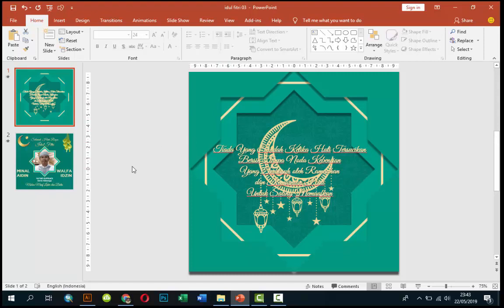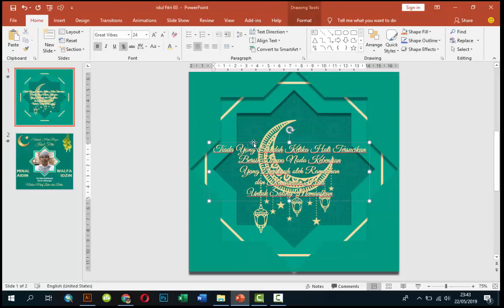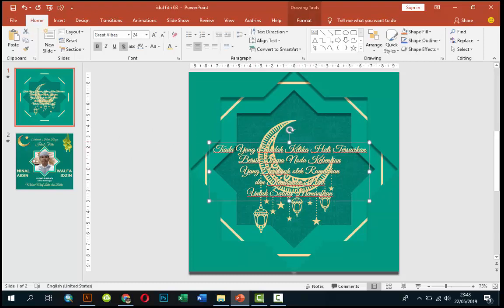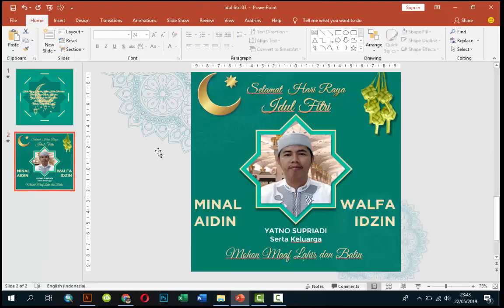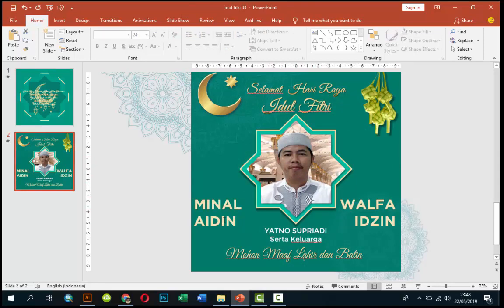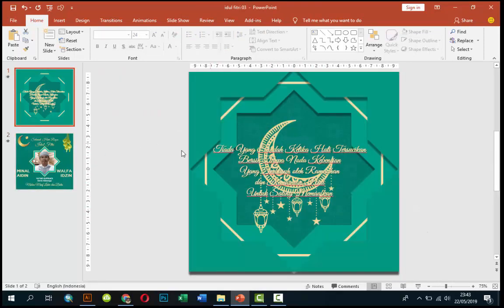Nah disini saya sudah siapkan template, nanti tinggal ganti-ganti saja. Seperti text ini nanti silahkan langsung diganti, foto juga nanti sebentar saya pasti tahu caranya bagaimana menggantinya ya. Oke, kita mulai lanjut saja.